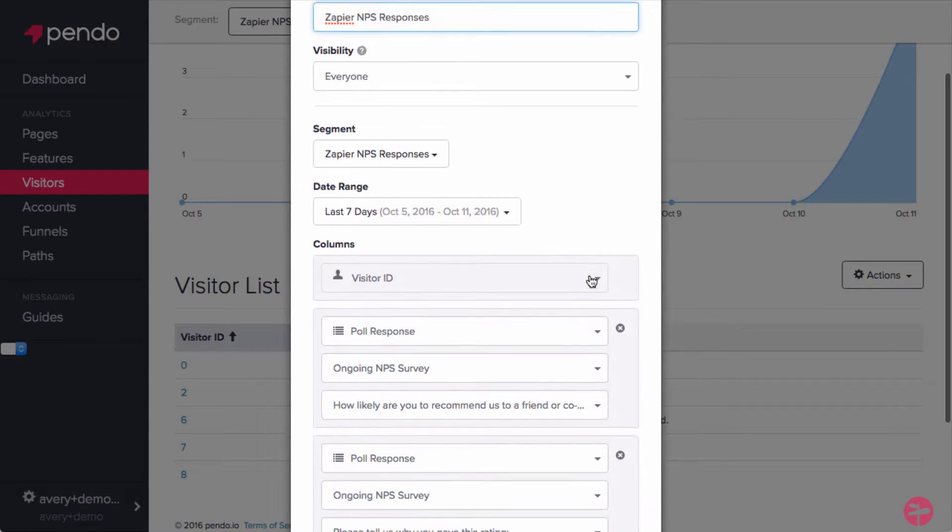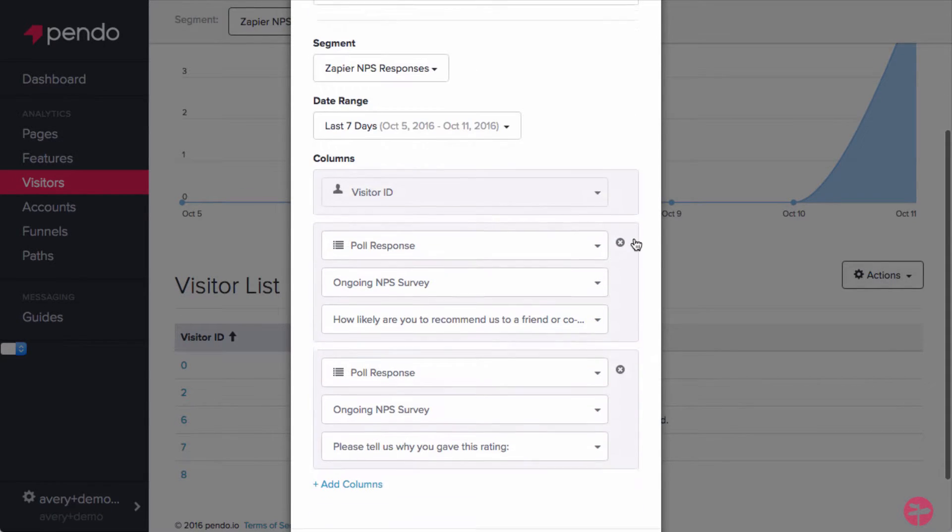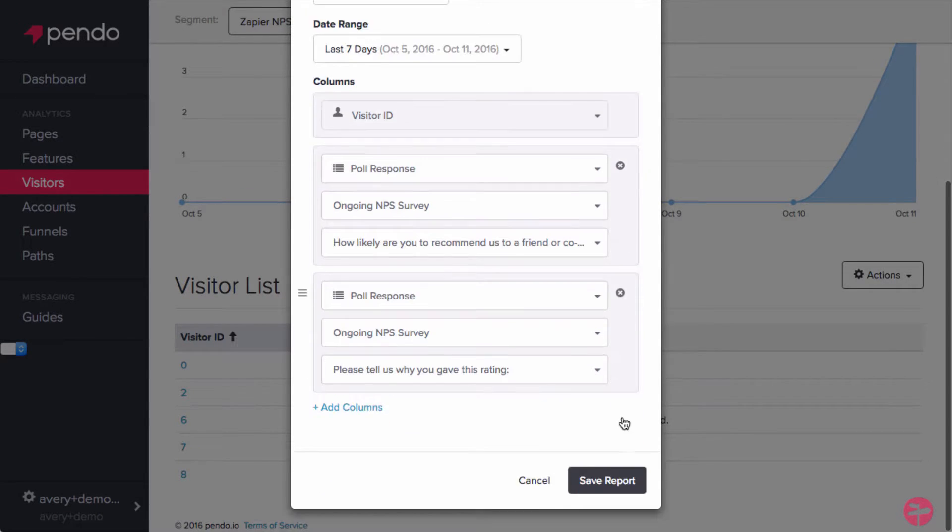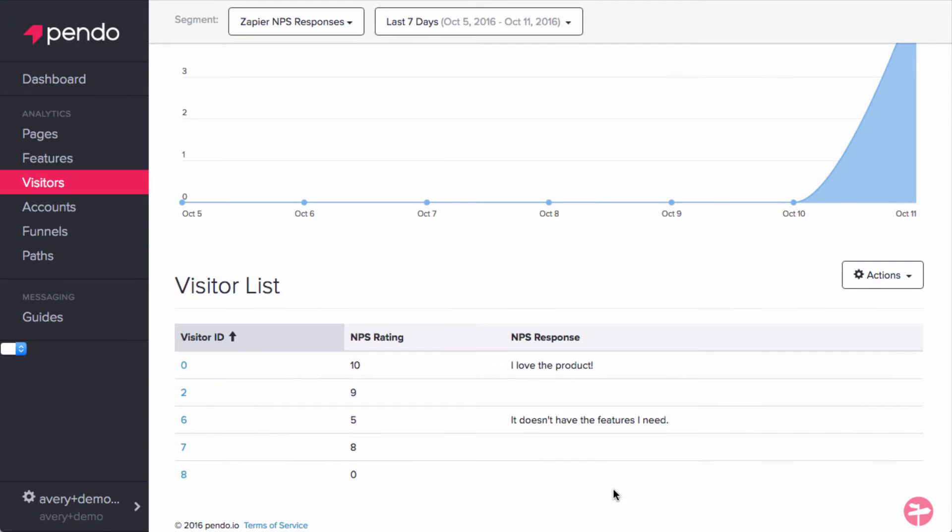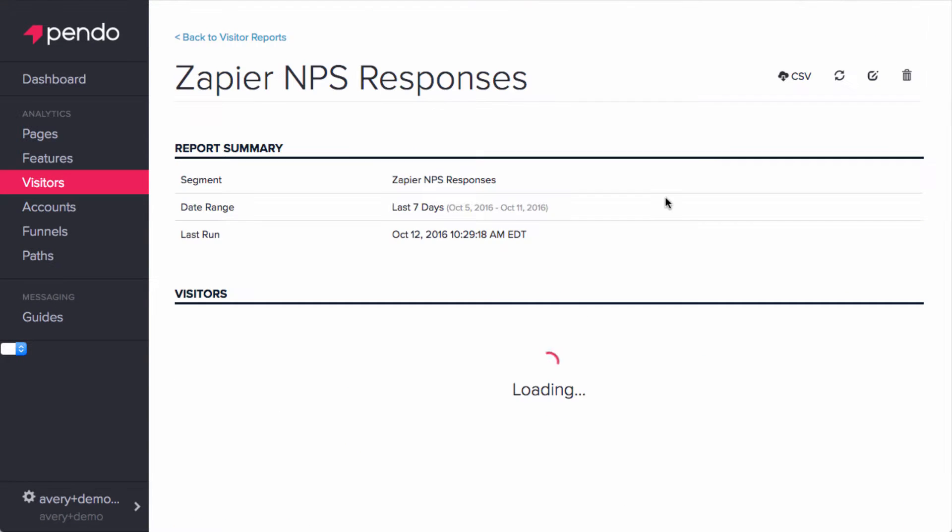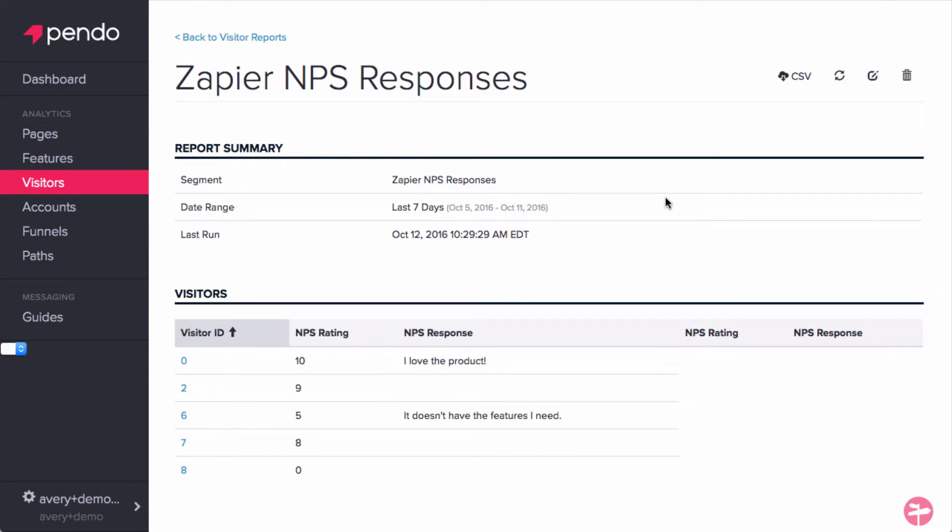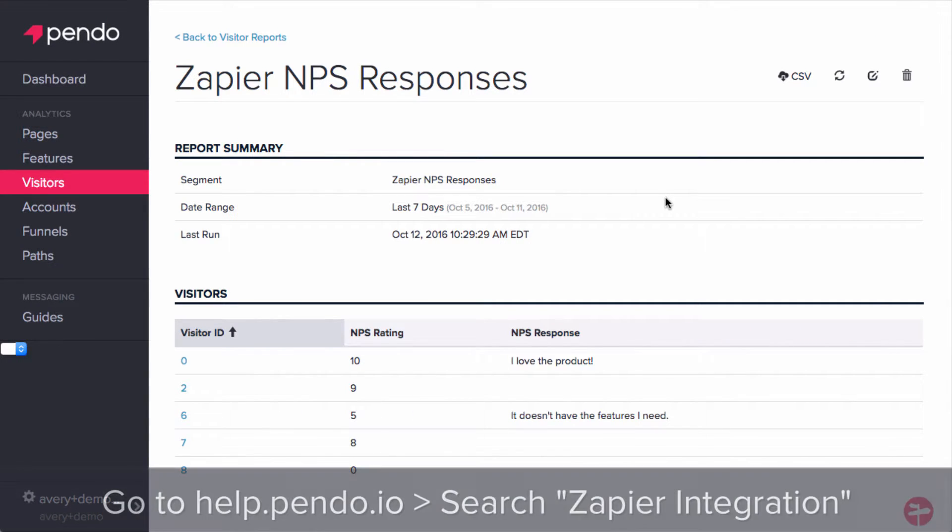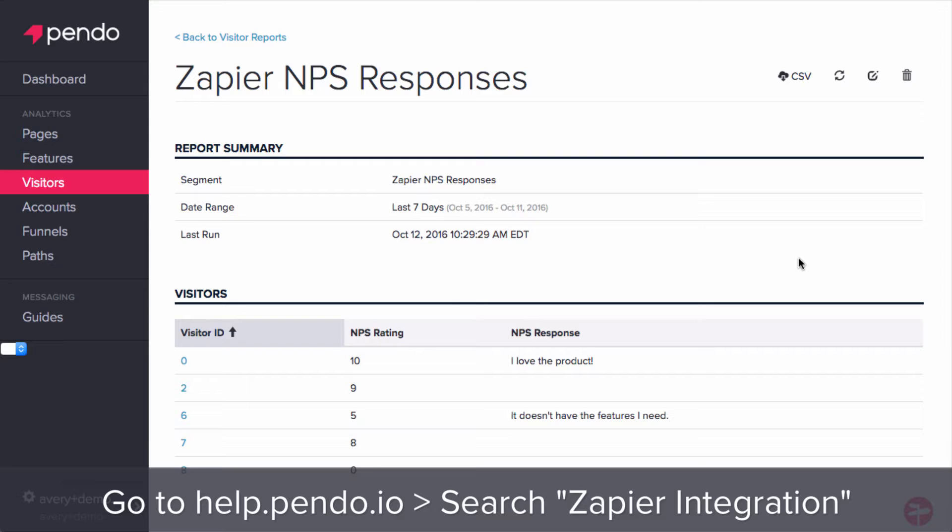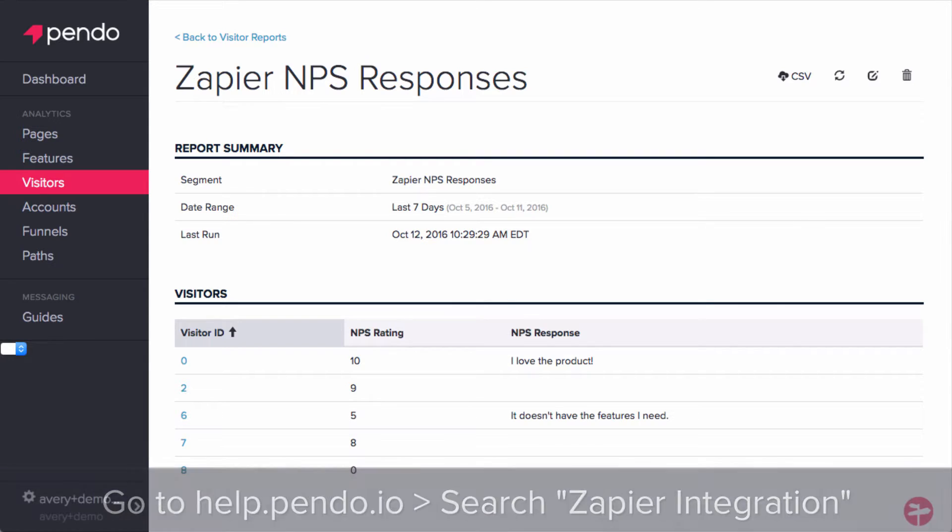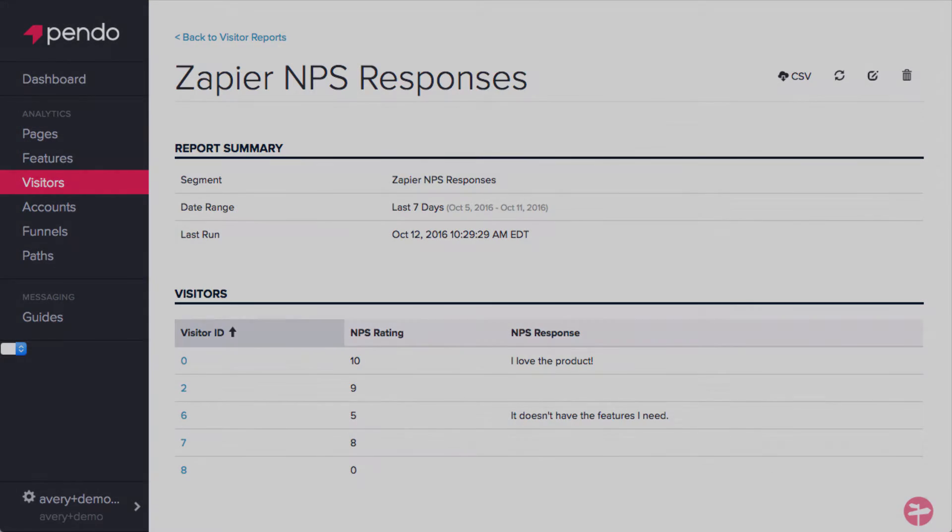Now that we have a report generated, we can link this up to Zapier. If you have not yet configured the Pendo-Zapier integration, head to help.pendo.io and search Zapier for an article explaining how to do so. A link for this article can also be found in the video description.